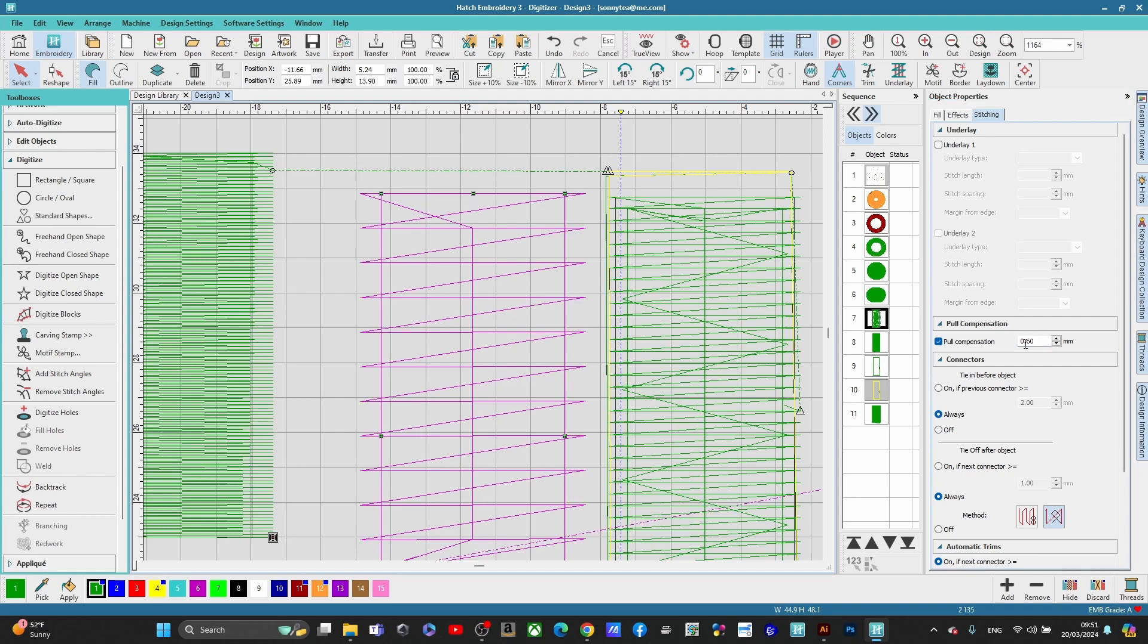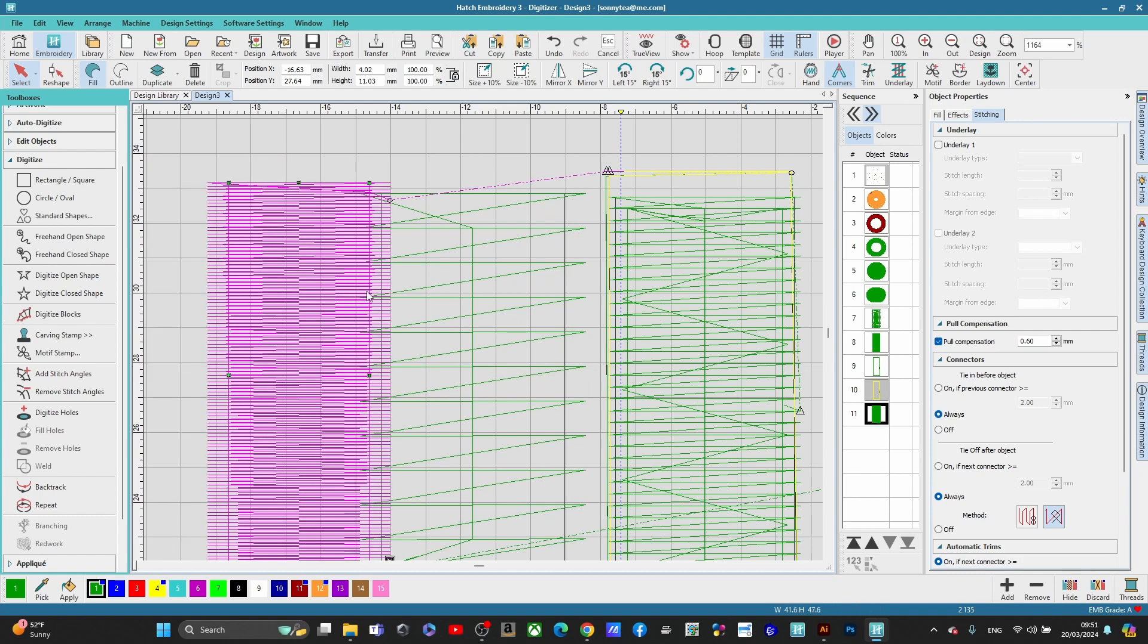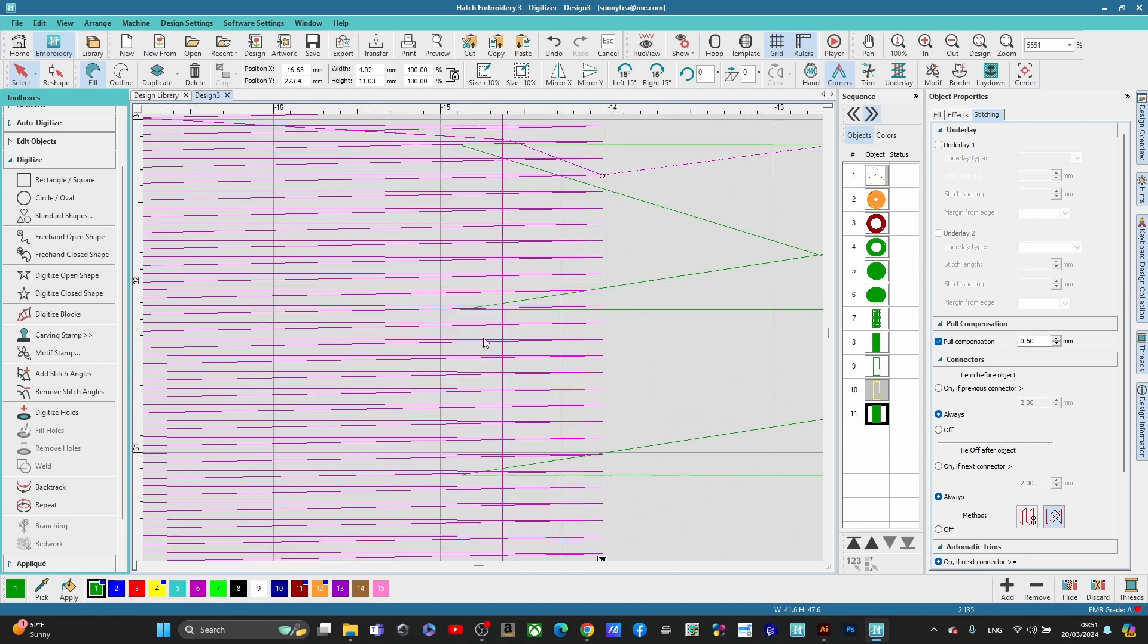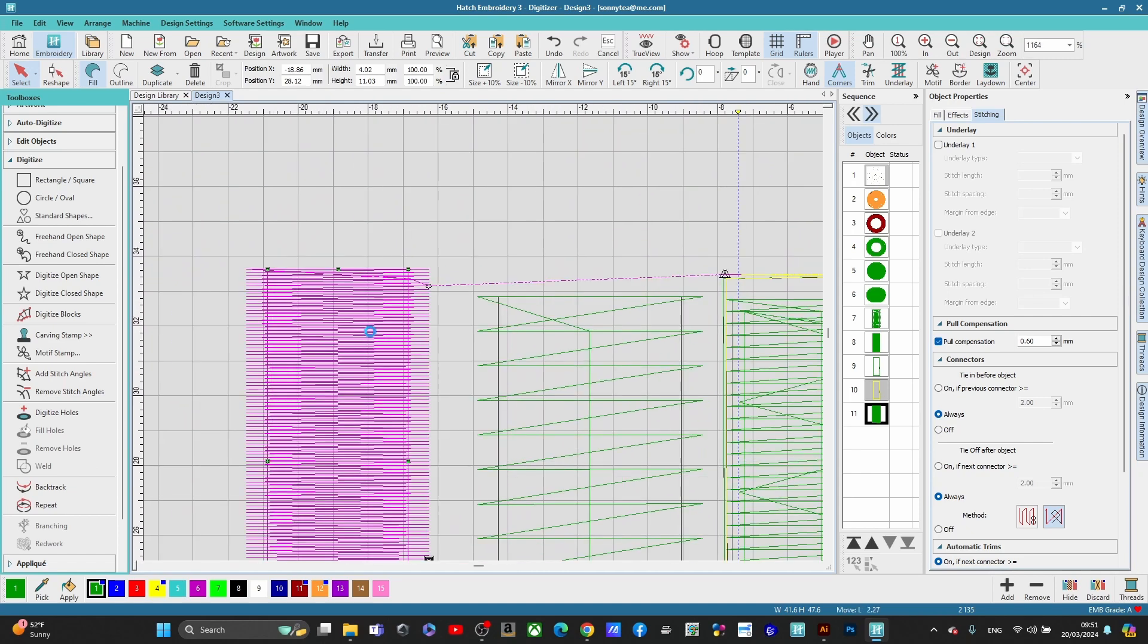Set that to 0.60. And you see it's sticking out. So if these two were next to each other, you just want to make sure that you have overlap. And I would say anywhere from 1 millimeter to 3 millimeters, depending on what you're doing.